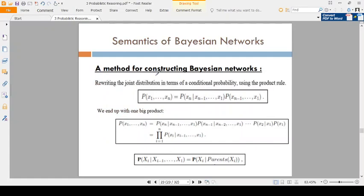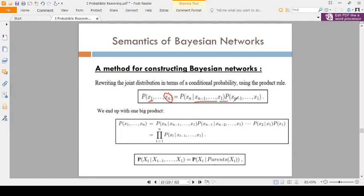Coming to the first one — a method for constructing Bayesian networks. P(x1, ..., xn) equals P(xn | xn-1, xn-2, ..., x1) multiplied by P(xn-1, xn-2, ..., x1). The formula is P(x1 to xn) equals P(xn | xn-1, xn-2, ..., x1) times P(xn-1 | ...) and so on down to P(x1). This is the formula derived by the chain rule.